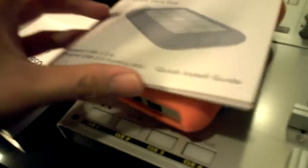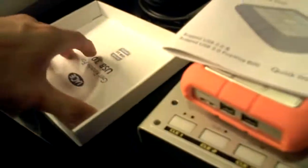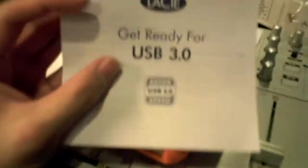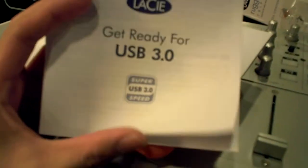What we have left is the manual. All-terrain hard disk, tells you what's what. And of course, get ready for USB 3.0. And that's basically it. Nothing else left in the box.